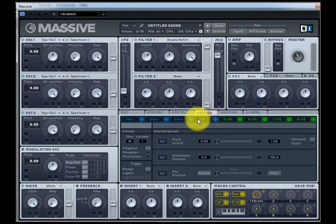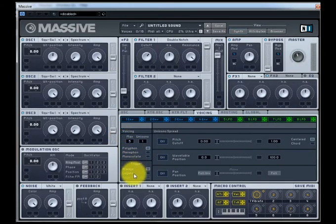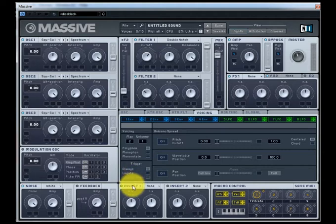Let's go to the Voicing tab and bring the voices down to one. This way it's monophonic. Play notes randomly jumping all over the keyboard.